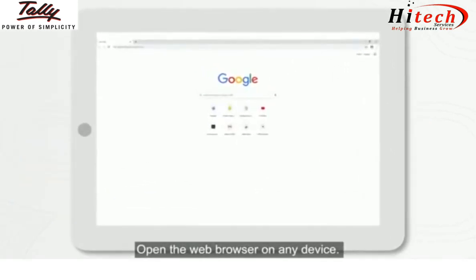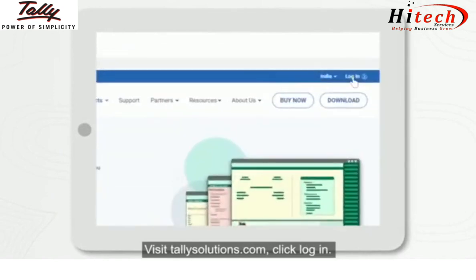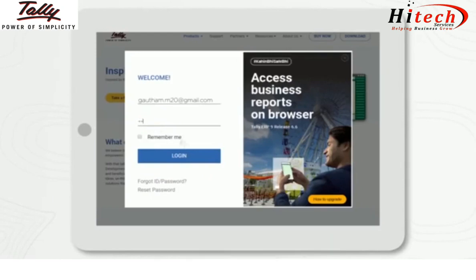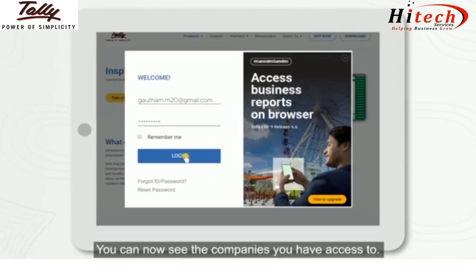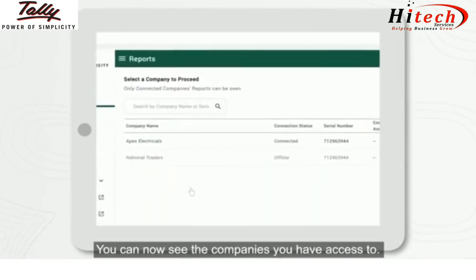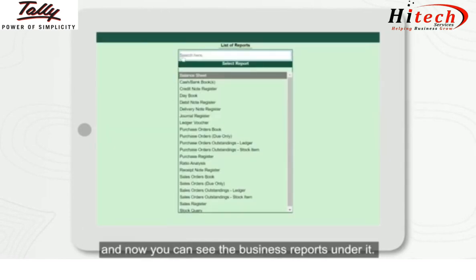Open the web browser on any device, visit tallysolutions.com, click Login, enter your Tally.net ID and password. You can now see the companies you have access to — click on a company and you can see the business reports under it.